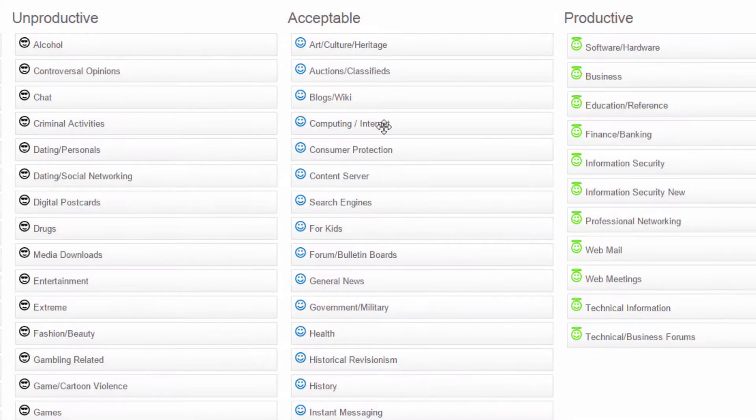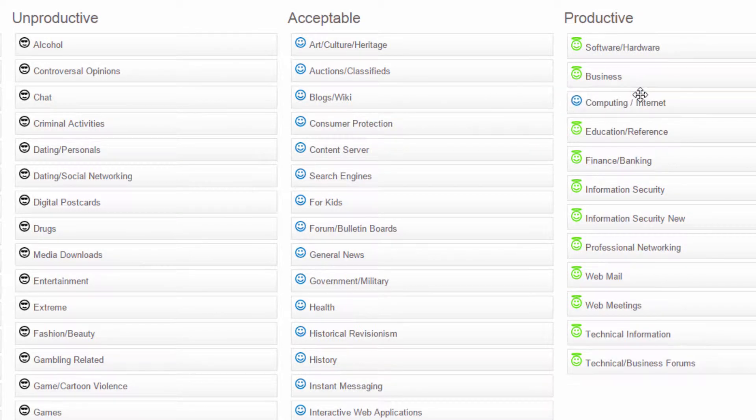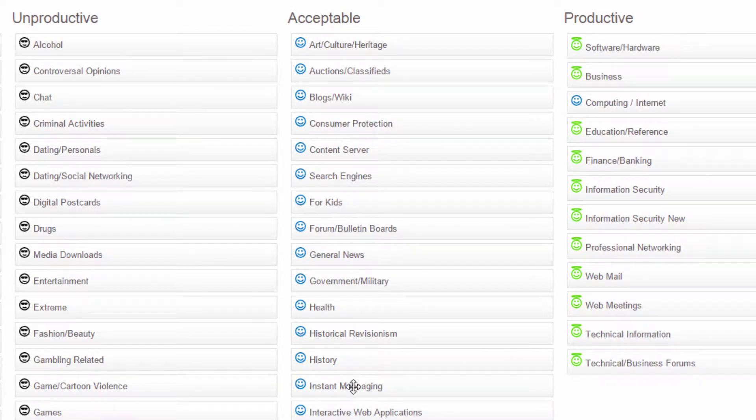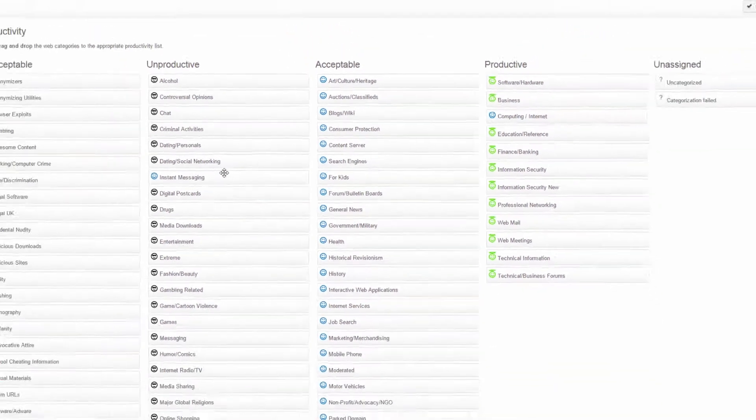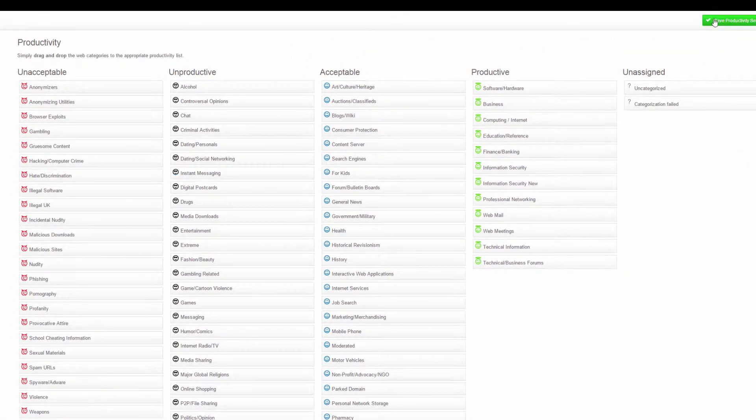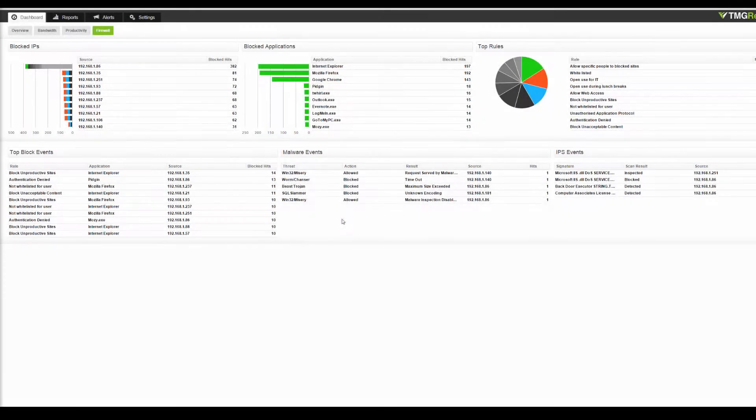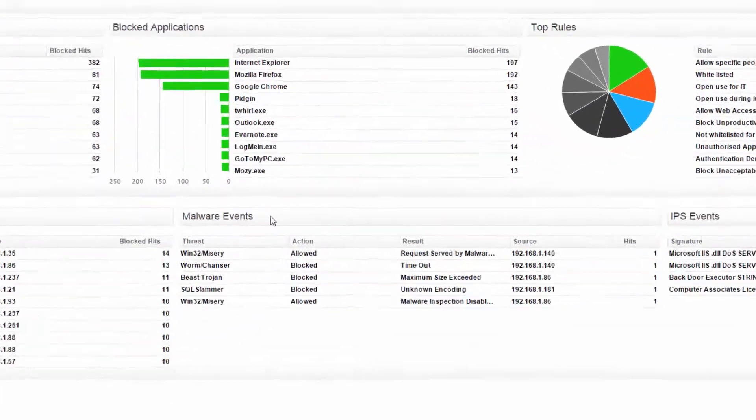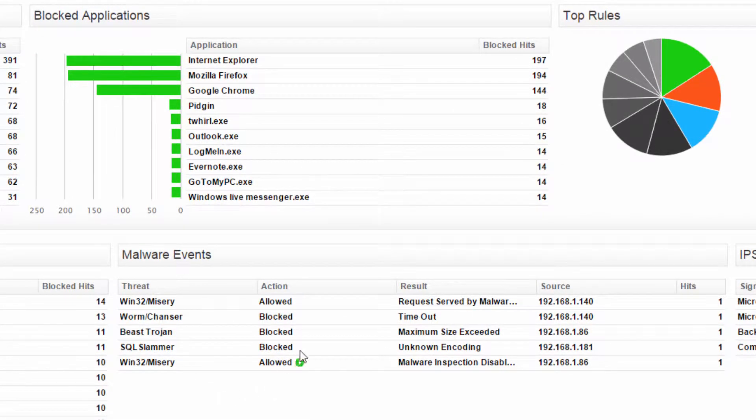You make the decision of what is productive or not for your organization by simply dragging and dropping Forefront TMG's web categories onto the correct productivity list. The firewall dashboard also makes it easy for network administrators to stay on top of their latest network threats.